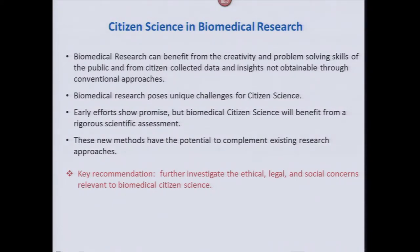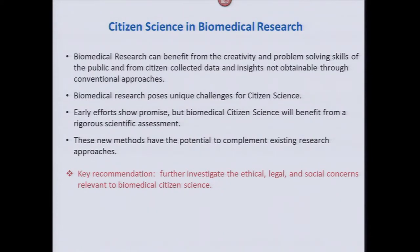What we saw in 2013 was that early efforts showed some promise, but the group agreed that biomedical citizen science would really benefit from a more rigorous scientific assessment, and that these new methods have the potential to complement rather than replace existing research approaches. The key recommendation was that before doing too much else, we needed to investigate and understand the ethical, legal, and social implications of citizen science in the biomedical space — thus all of you here today.